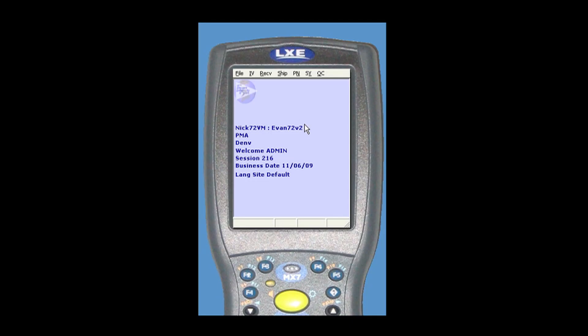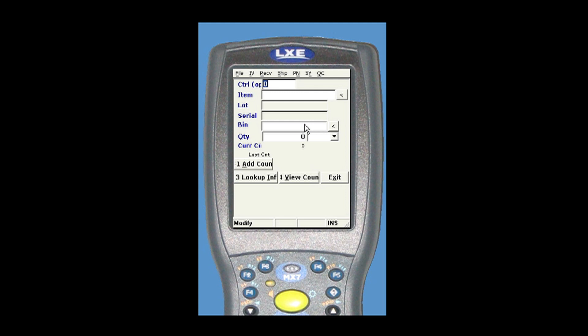From the handheld, you would scan the barcode from the top of the cycle count sheet. Then you scan the item and the distribution for that product.